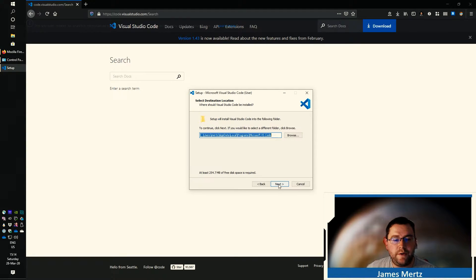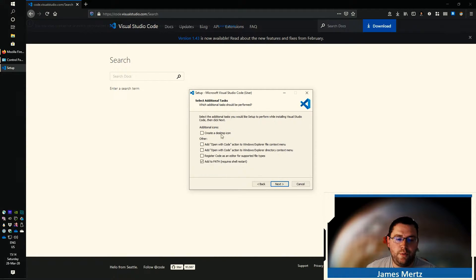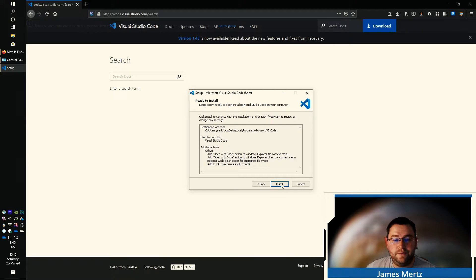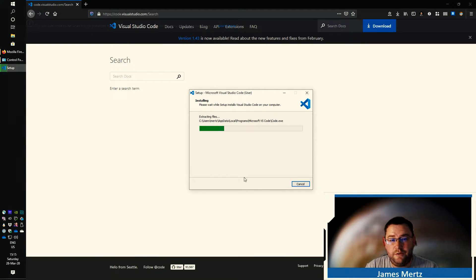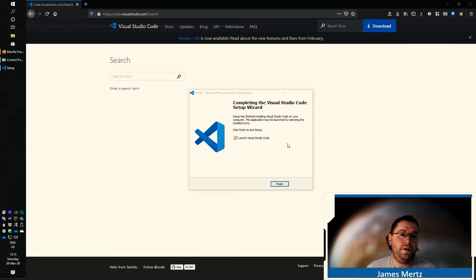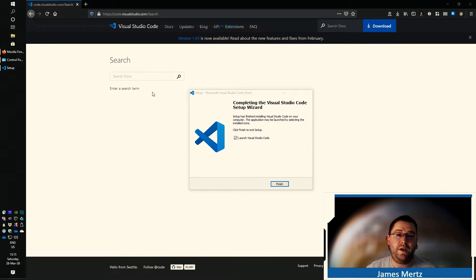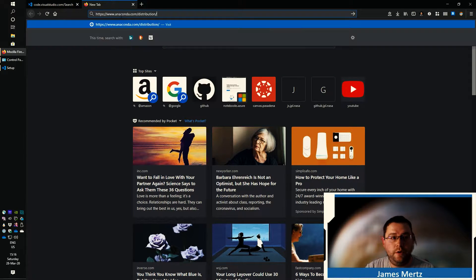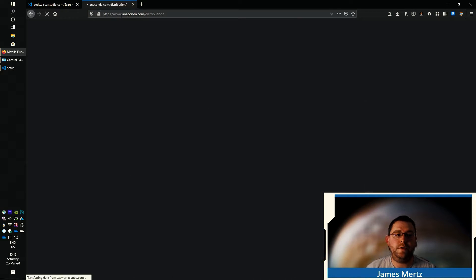There's nothing really super special about the installation, other than its location and where you want to put it, whether you want to add things to the path. You just need to go through and say go ahead and install. Now, I assume that you have Python already installed on your computer. If you don't, I recommend using Anaconda Python. Anaconda Python is a distribution of Python that comes pre-installed with a bunch of Python packages that are very commonly used, especially in data science. You can get that by navigating to anaconda.com/distribution.